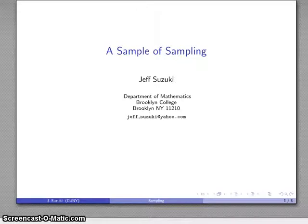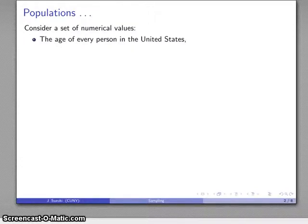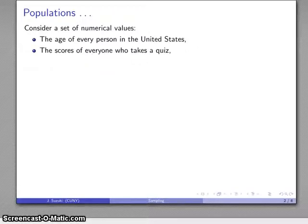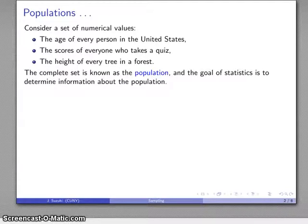Let's take a look at a fundamental problem: the problem of sampling. I want to introduce two new terms. Consider a set of numerical values — for example, the age of every single person in the United States, or the scores of every single person who has ever taken a particular quiz, or the height of every single tree in a forest. This complete set of numerical values is known as the population.